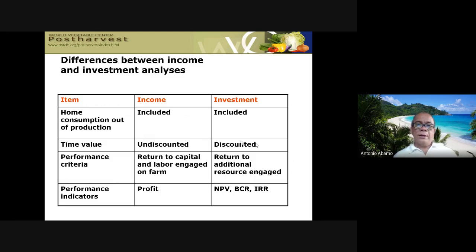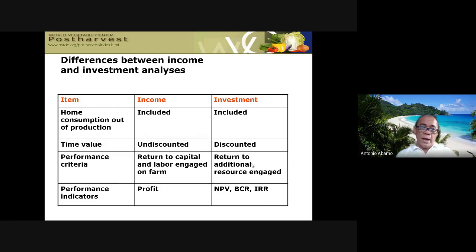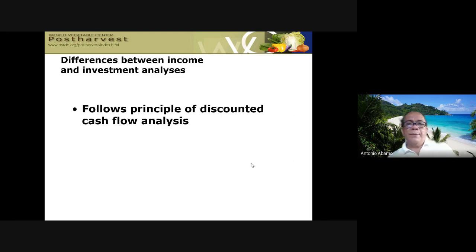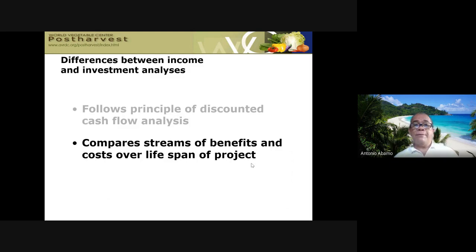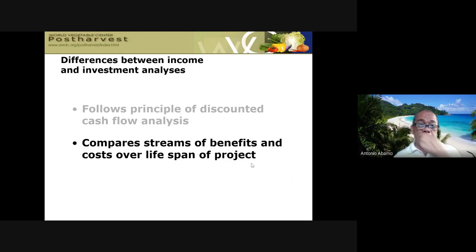Performance criteria in income analysis include return to capital, return to labor, return to fixed cost. In investment analysis, performance criteria are financial indicators: NPV, BCR, and IRR — measuring return to additional resources generated. Investment analysis follows the principle of discounted cash flow and requires setting up a projected farm enterprise cash flow statement.